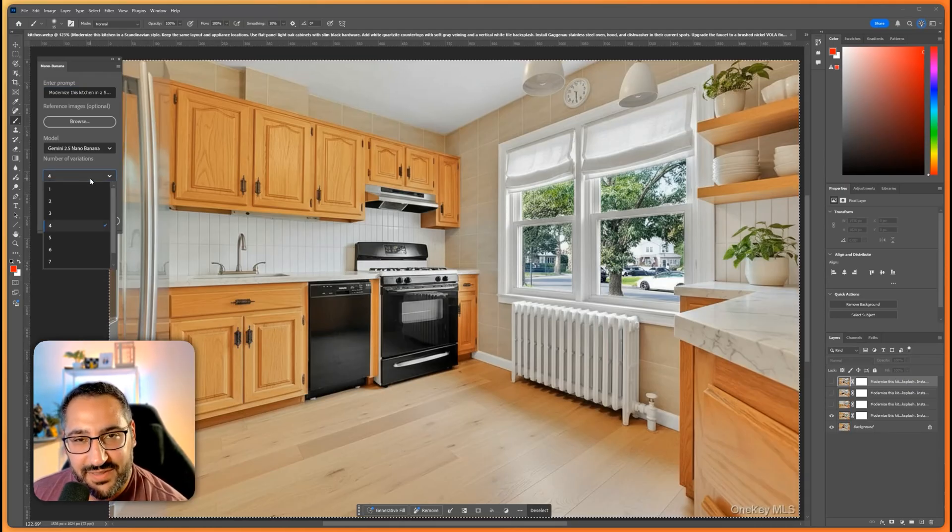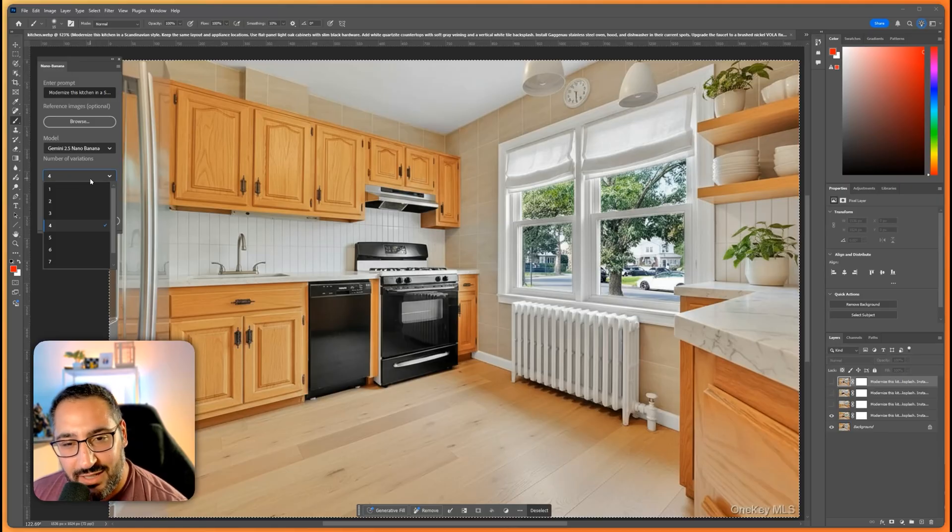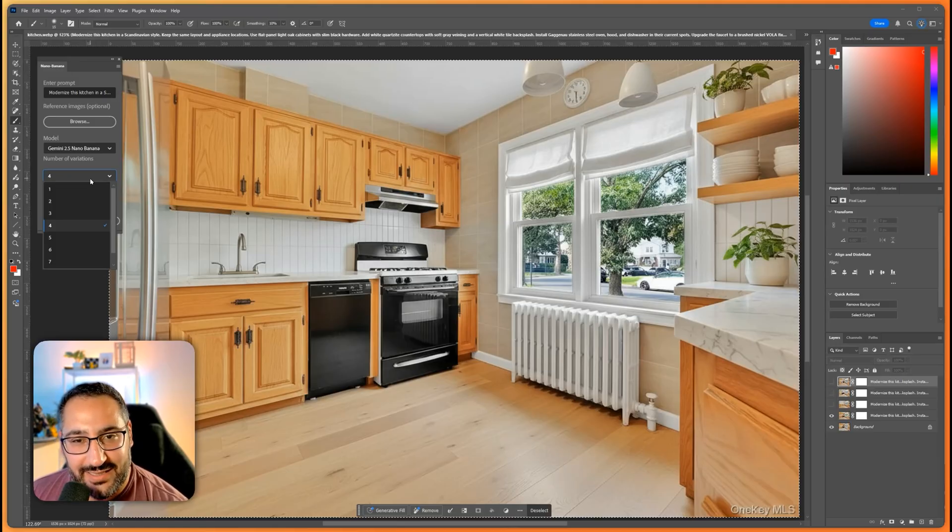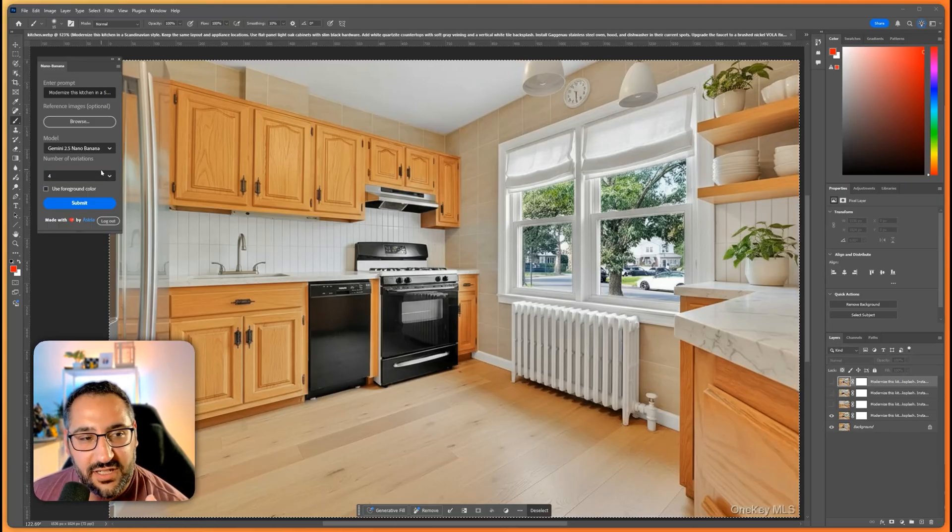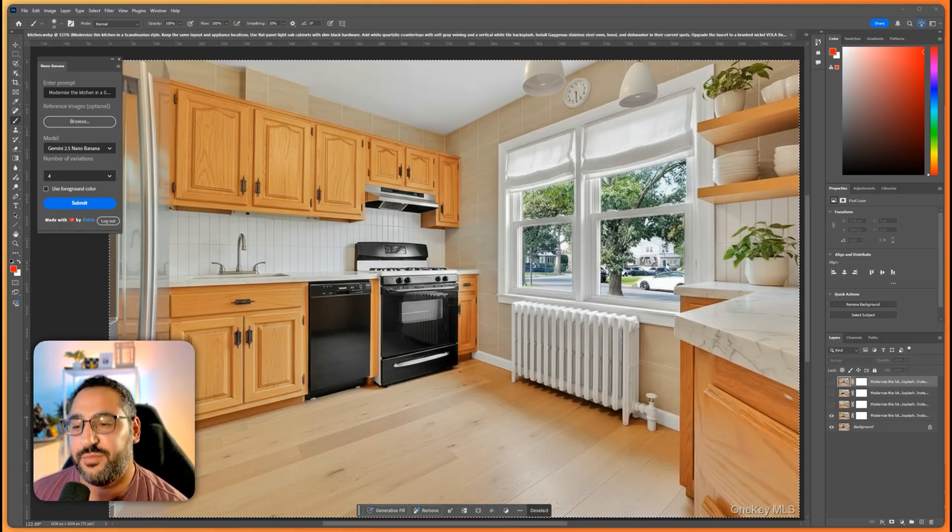You could generate up to seven and again this is just like a no-brainer.